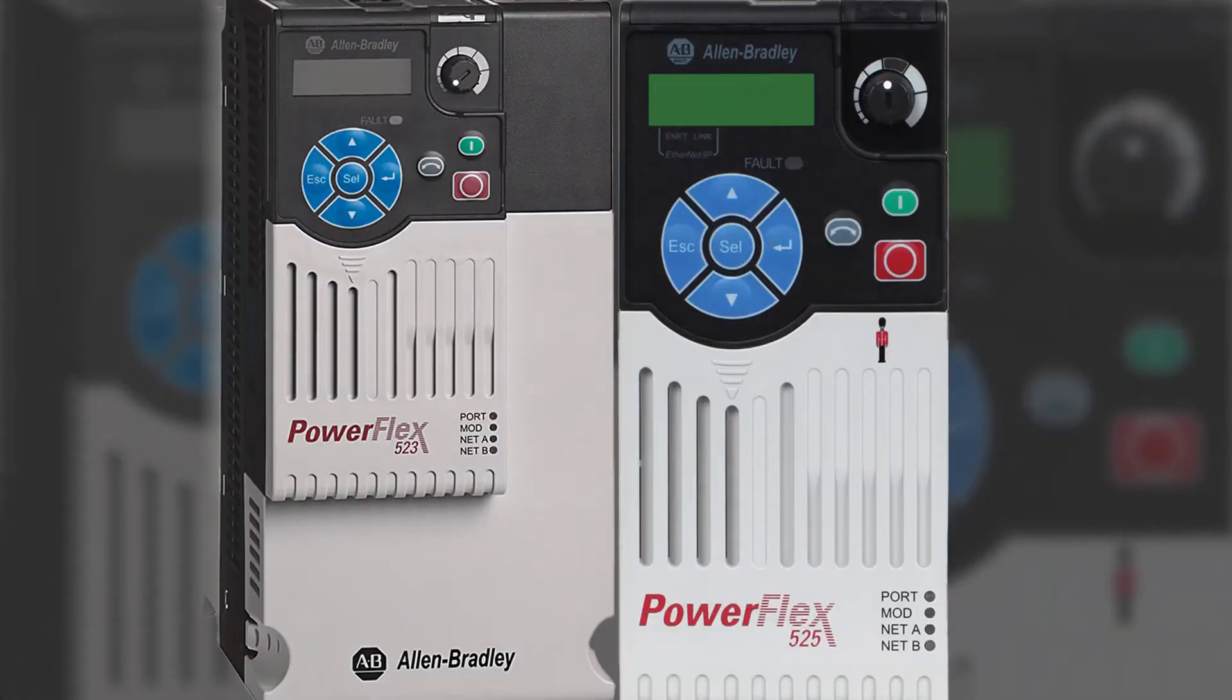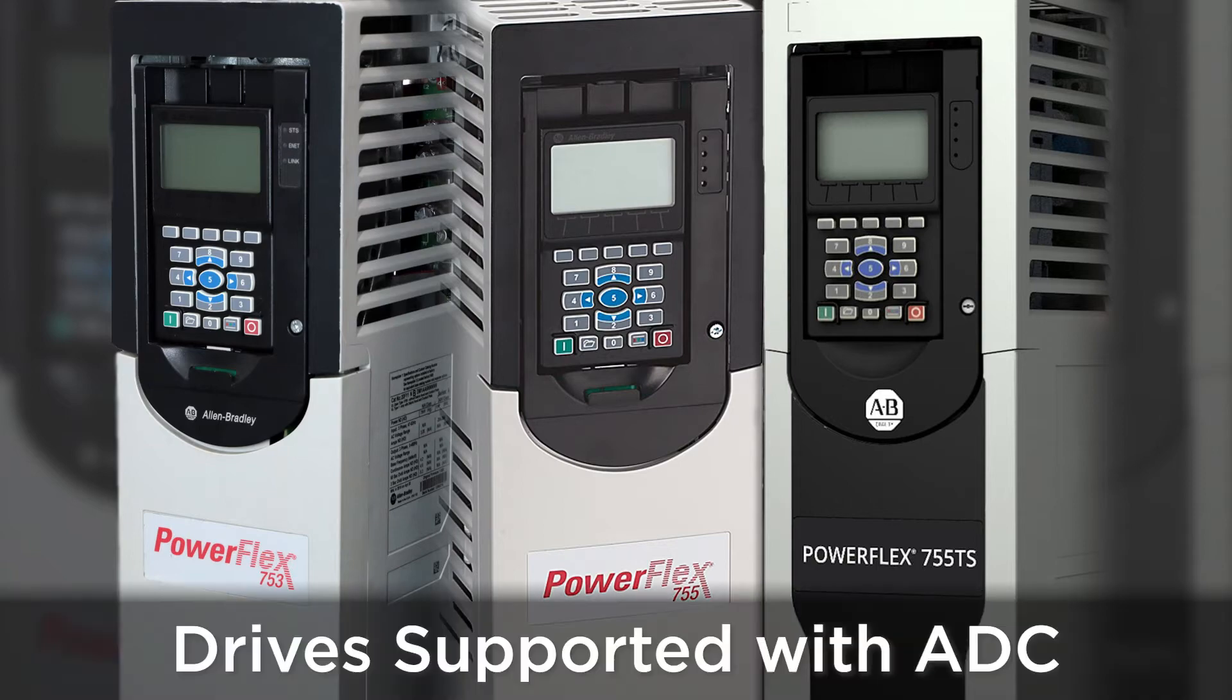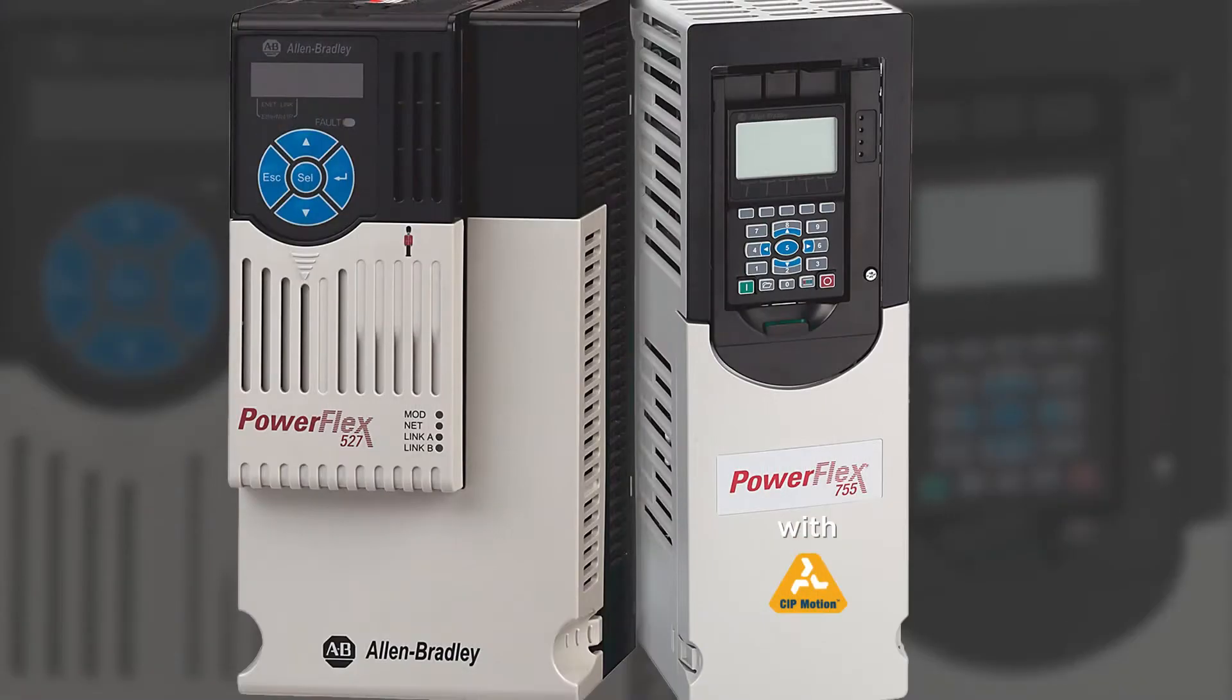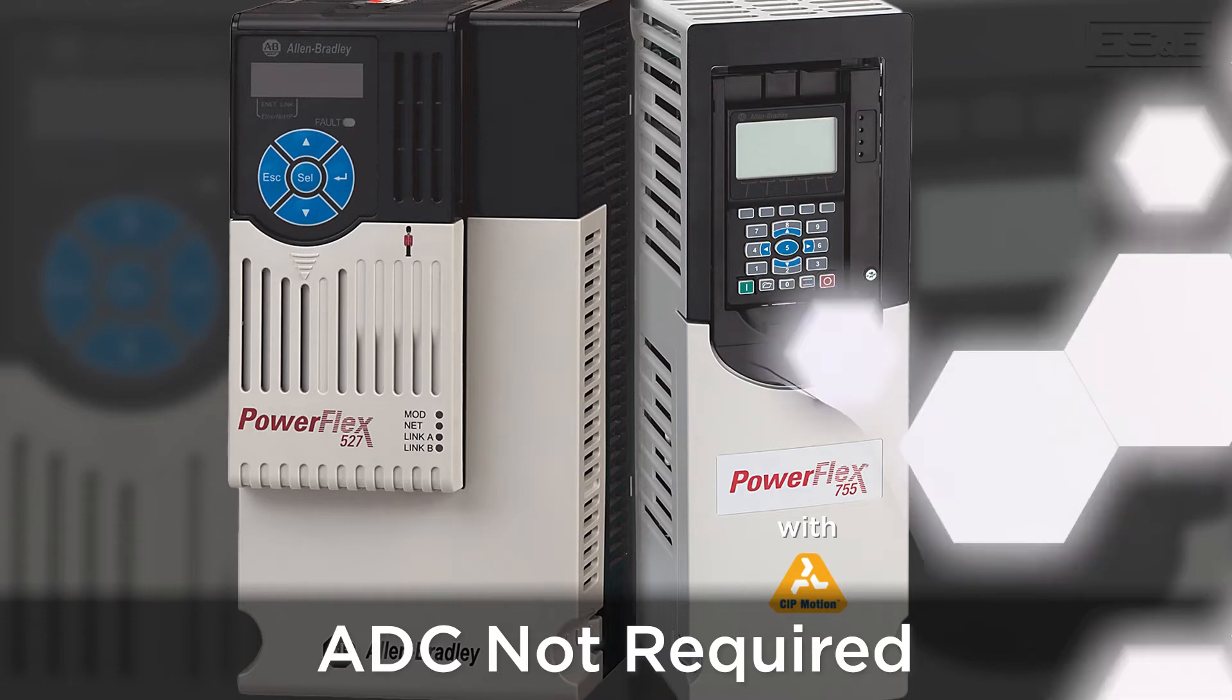Currently, PowerFlex 523, 525, 753, 755, and the 755T drives are supported with ADC. If the drives are set up for motion, such as 527 or 755 with SIP motion, then ADC is not necessary because the parameters are configured within the motion axis that controls the drive.